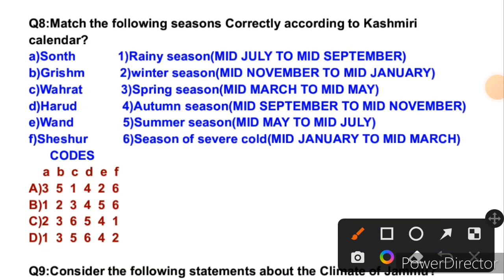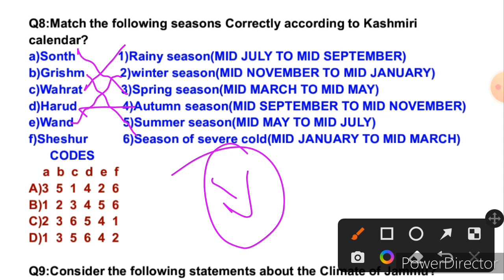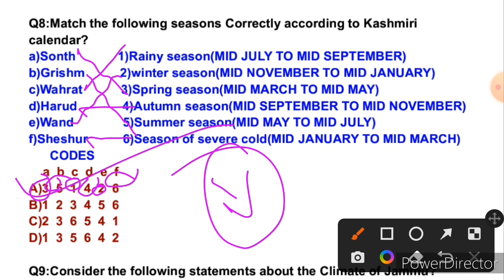Question 8: Match the following seasons correctly according to the Kashmiri calendar. The Kashmiri calendar divides the year into six seasons: 'Son' is spring (A–3rd), 'Grisham' is summer (B–5th), 'Bharat' is rainy season (C–1st), 'Hard' is autumn (D–4th), one is winter (E–2nd), and the season of severe cold is (F–6th). So the correct matching gives right answer A: A–3rd, B–5th, C–1st, D–4th, E–2nd, F–6th.